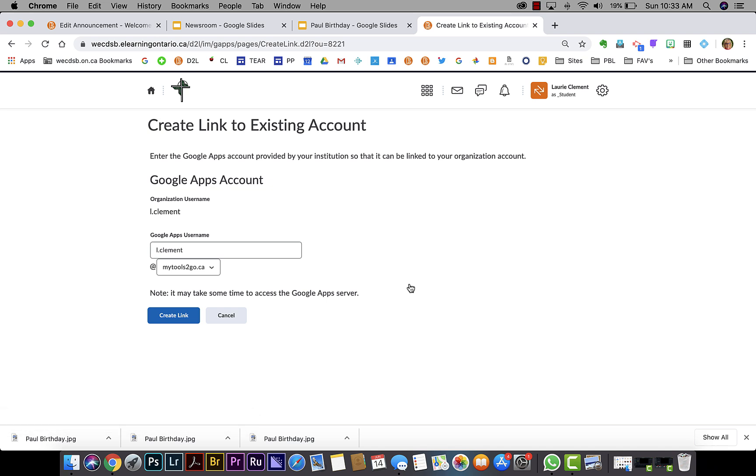And that will allow you to directly link your assignments without having to download a completed task and re-upload it to the course. It is optional, but will definitely save steps along the way.